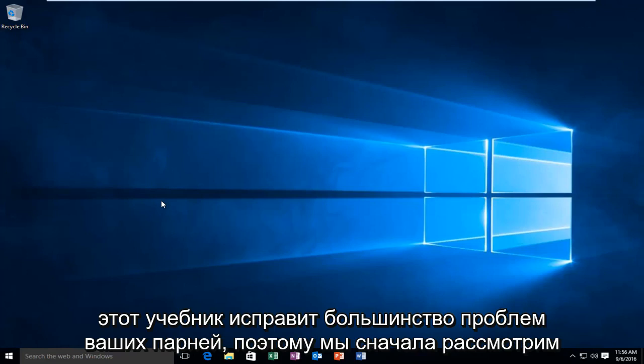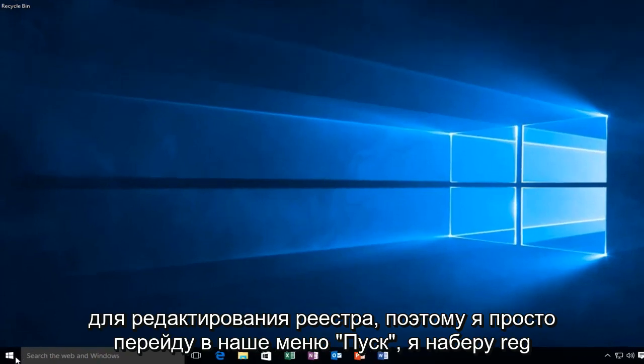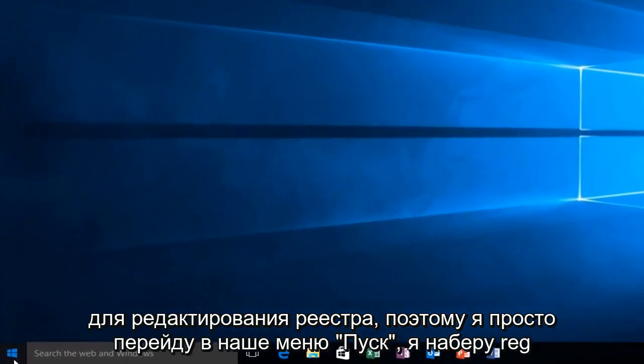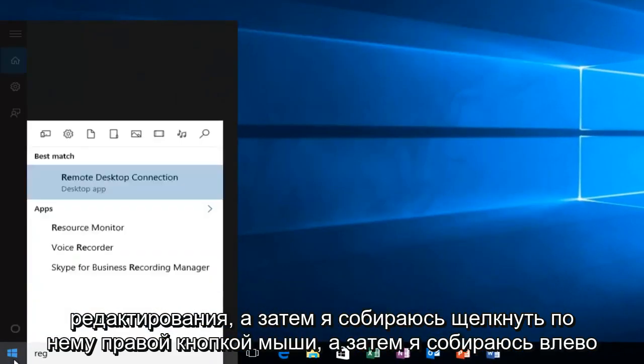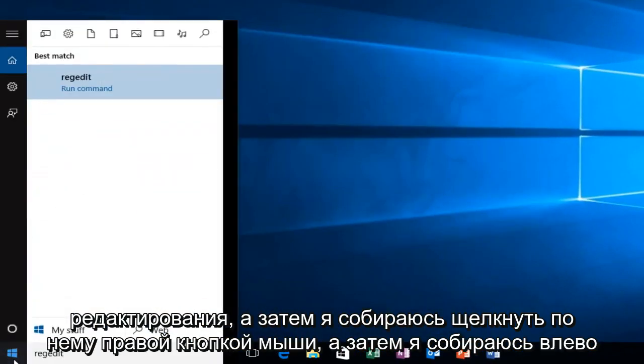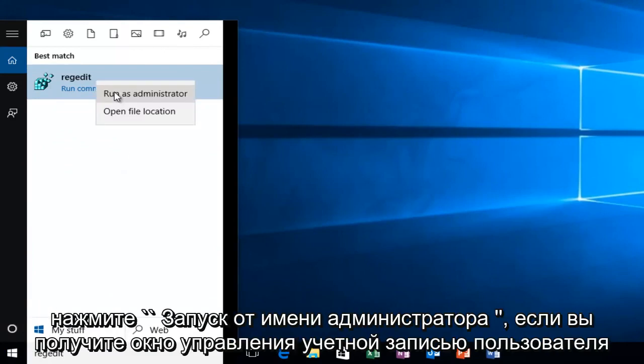So we're going to first head over to RegEdit. I'm going to just go on to our Start menu, type in RegEdit, right click on it, and then left click on Run as Administrator.